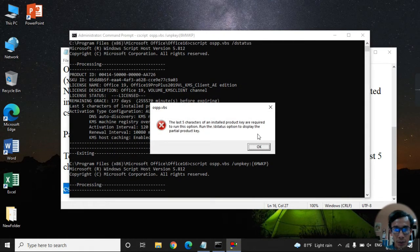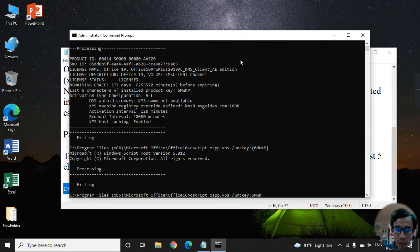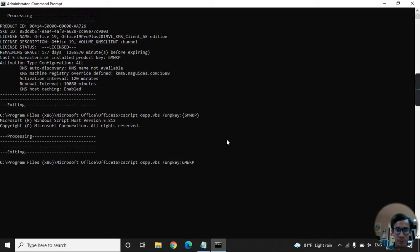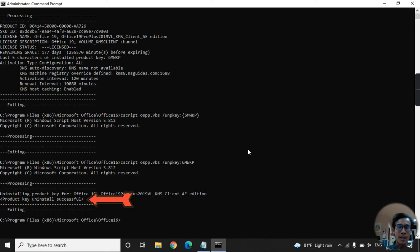The five-character suffix is required to run this command. Enter the five characters correctly and press Enter. The command runs successfully — the license key has now been uninstalled.